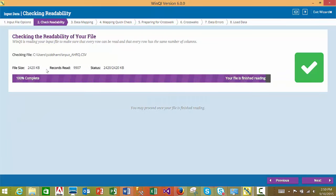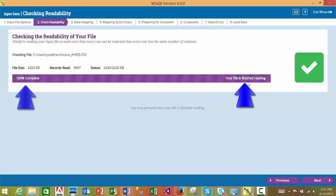In the next step of the import process, the WinQI software will read your input file to make sure that every row can be read, every row has the same number of columns, and that your file is not corrupted. If there is an error in this step, it is likely a serious error and it is recommended that you exit the import process, review your input file, fix any critical issues, and then re-import the file. If your file can be read successfully with no critical errors, you will see the 100% complete message, and you may proceed to step 3, the data mapping step.